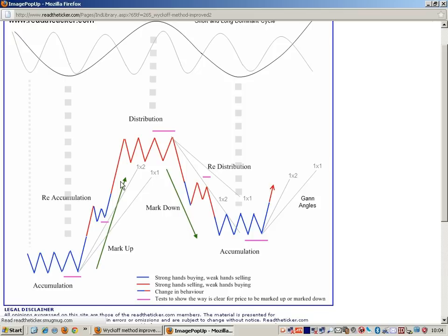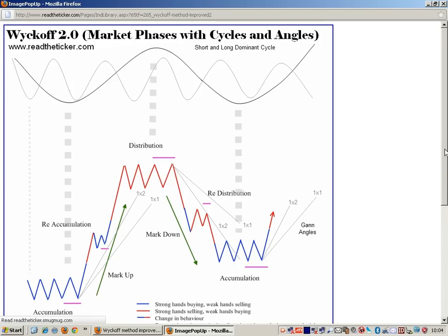But in the markup phase, in the Wyckoff two methodology, we like to use cycles and GAN angles to determine a high-quality markup process to profit from. Trading in the distribution and accumulation phases is quite treacherous — there's no real trend, nothing confirmed, and small swings can be pushed back down. You really have to be a neutral trader specialist to profit in that area.